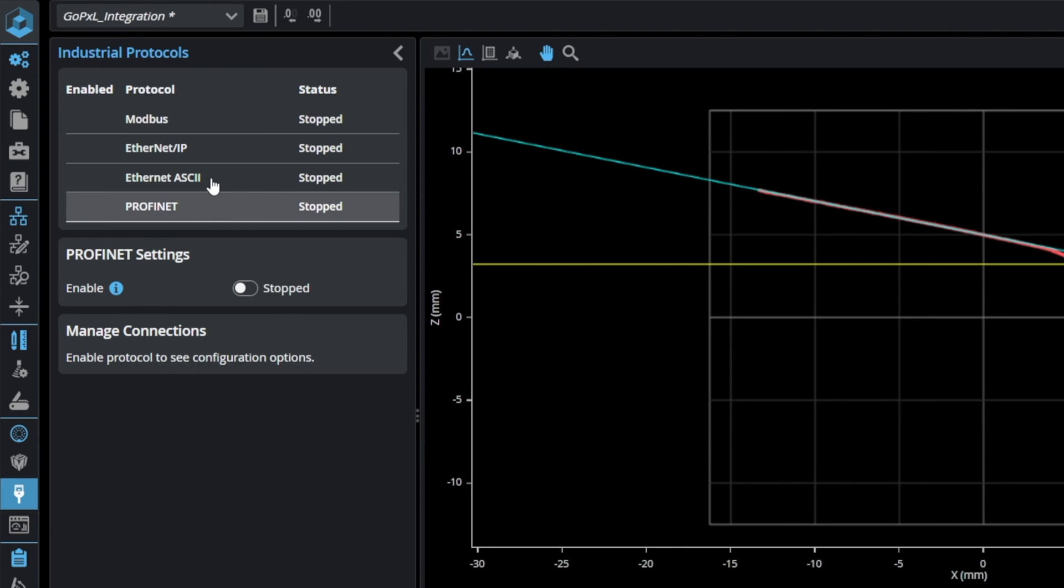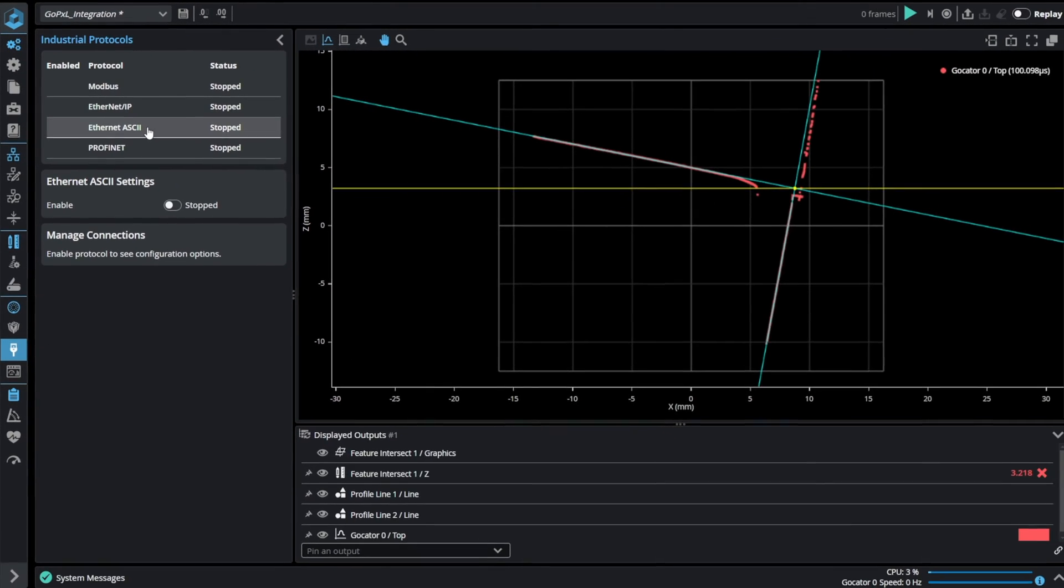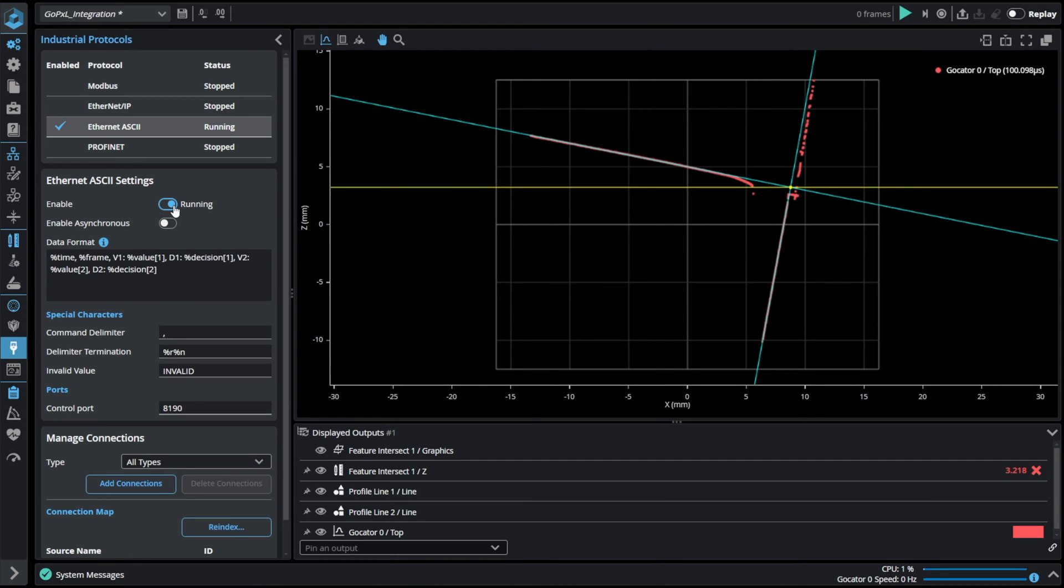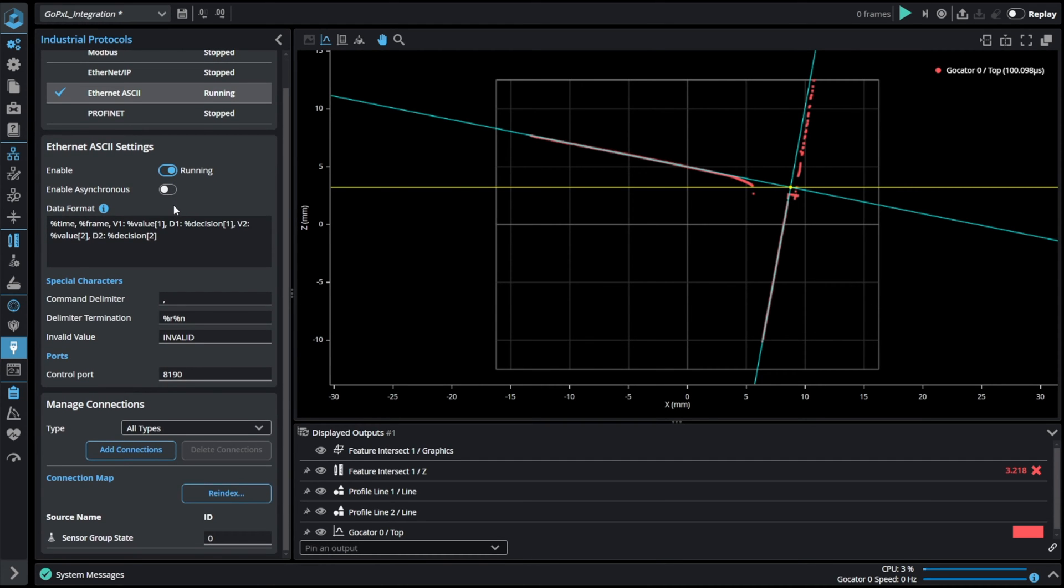I will start with Ethernet ASCII protocol. In order to be able to use the Ethernet ASCII communication protocol we have to enable it in the industrial tab. Then we can see two main sections settings and connections.